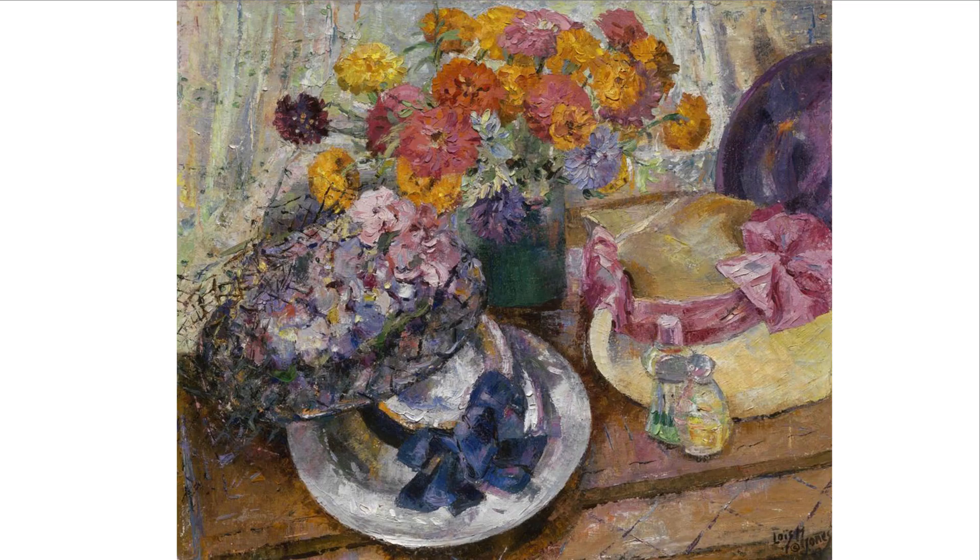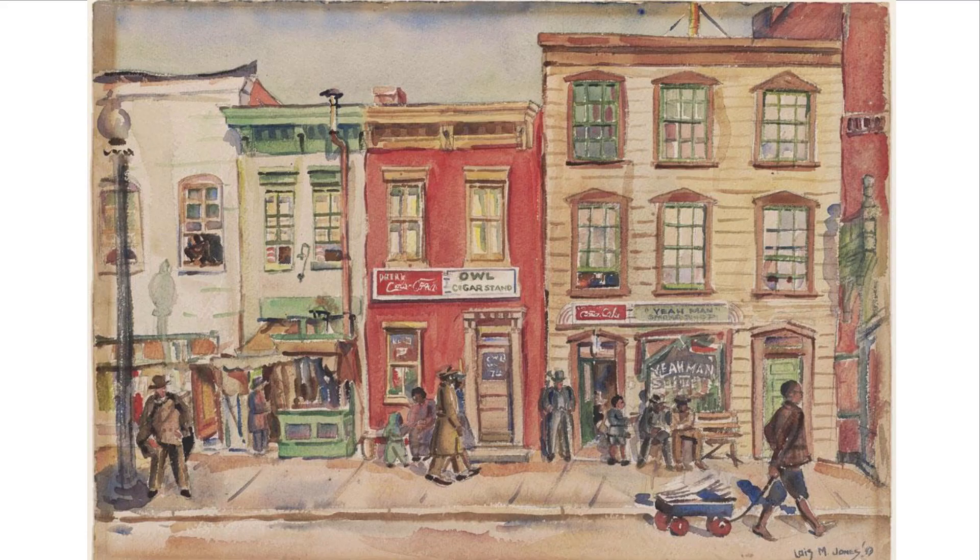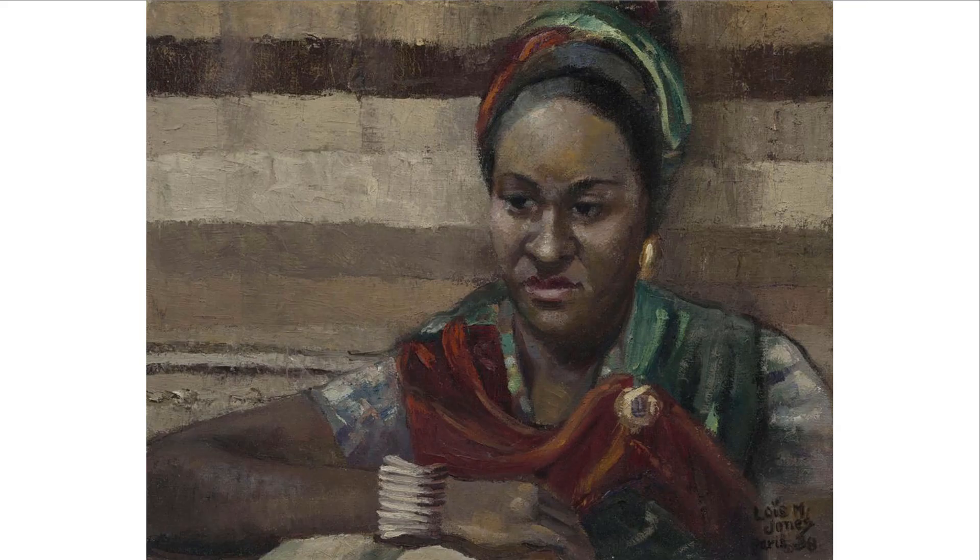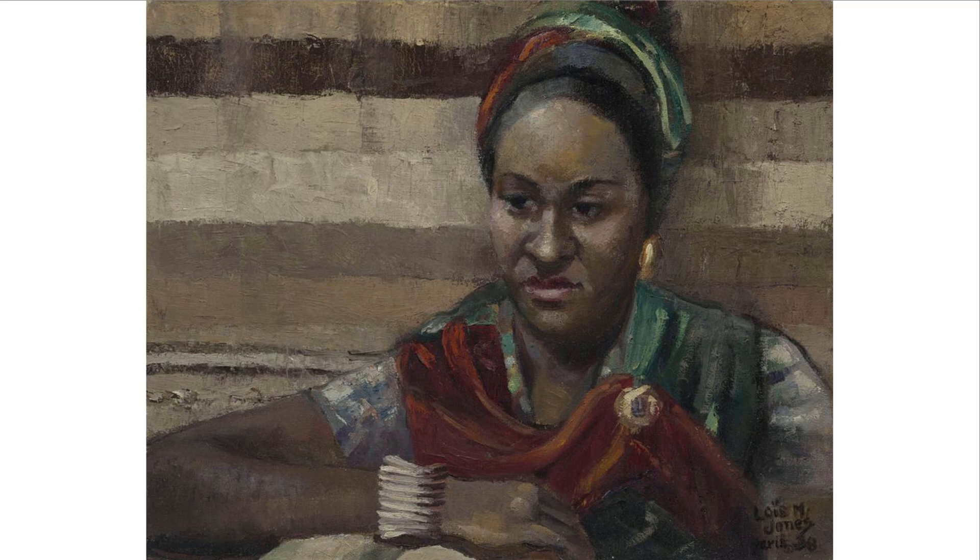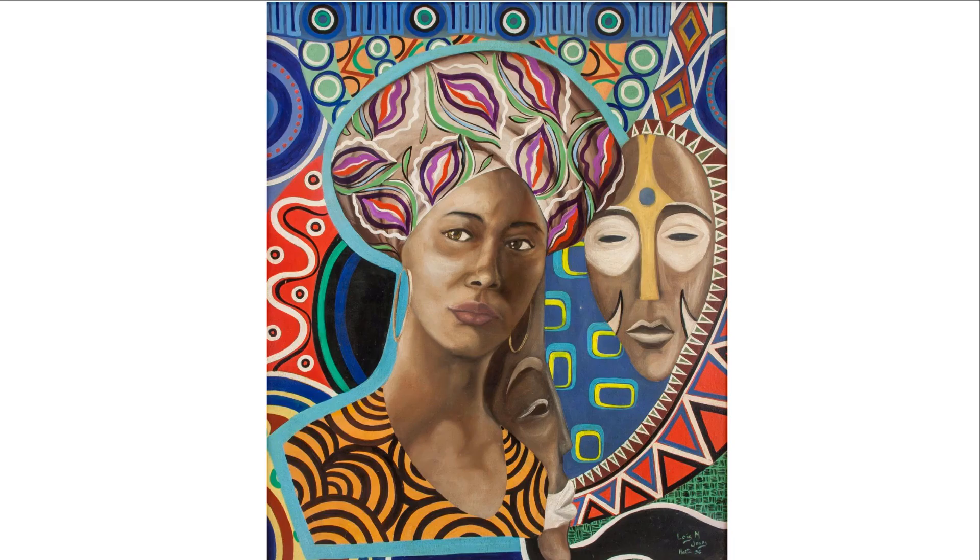Before her career in the fine arts, she had been working as a textile designer and fashion illustrator. She later became a professor at Howard University where she taught painting and design.